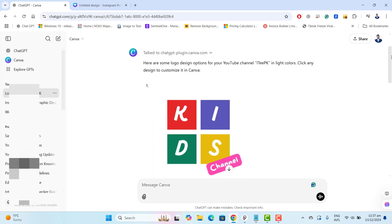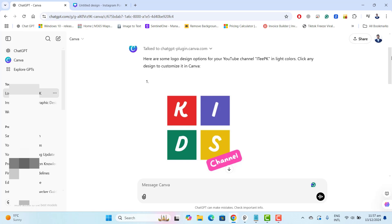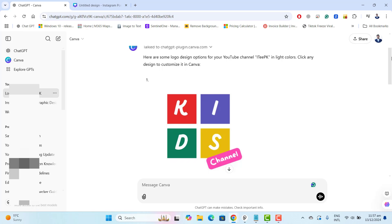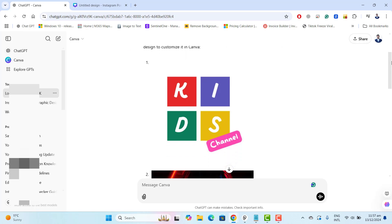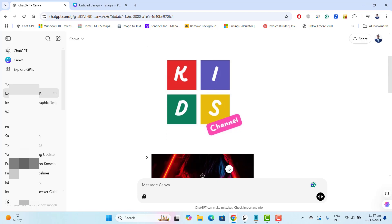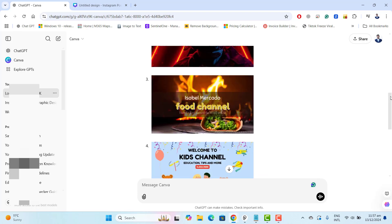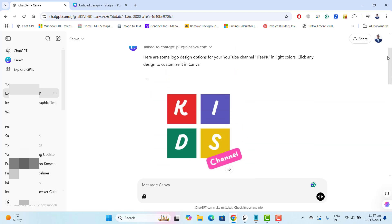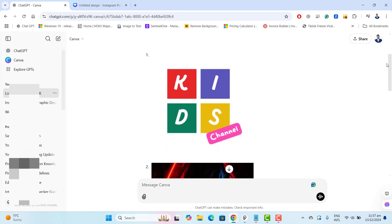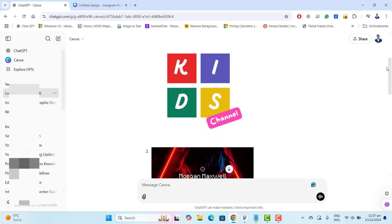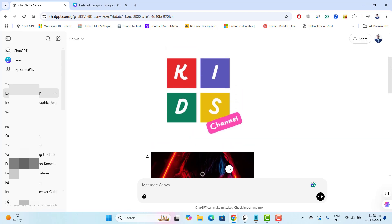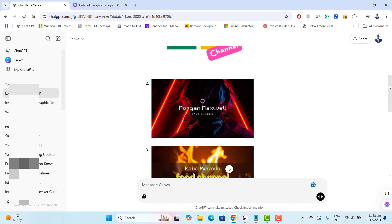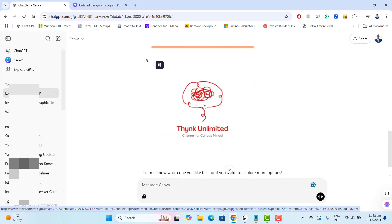Okay here are some logo design options for YouTube channel ITPK in light colors. Click any design to customize in Canva. So you can see ChatGPT has given me few options and ChatGPT is asking me to click on any option to design your logo.